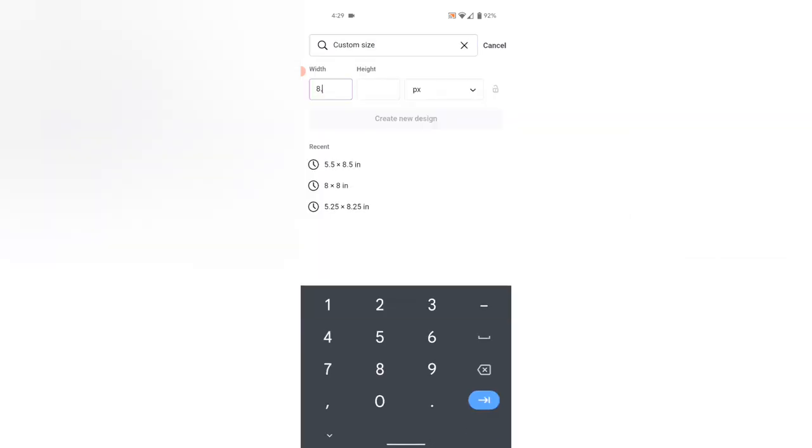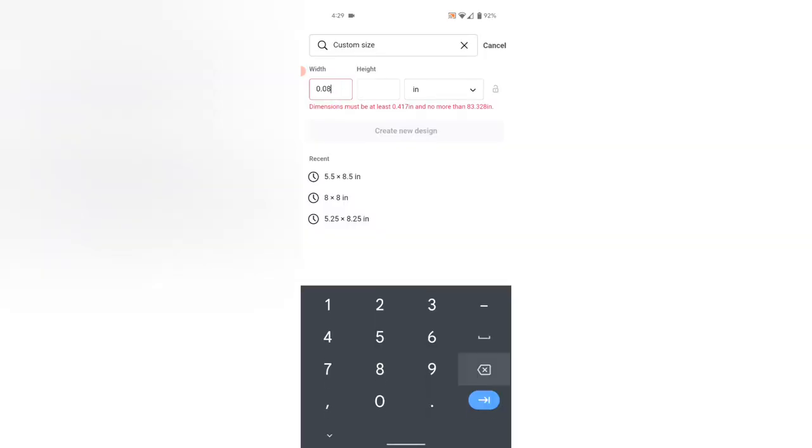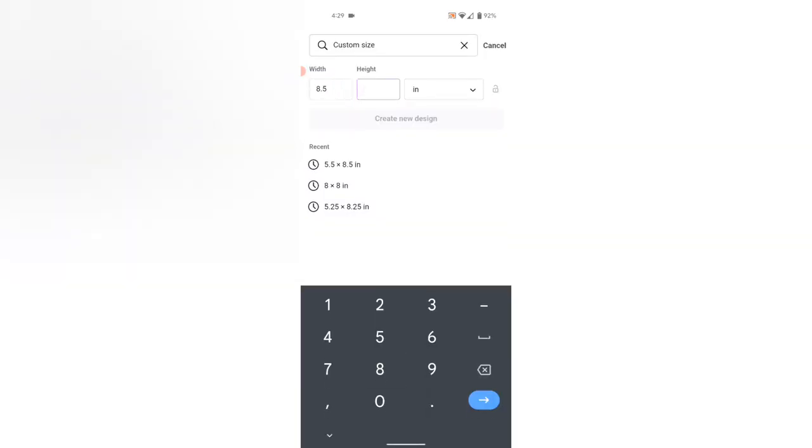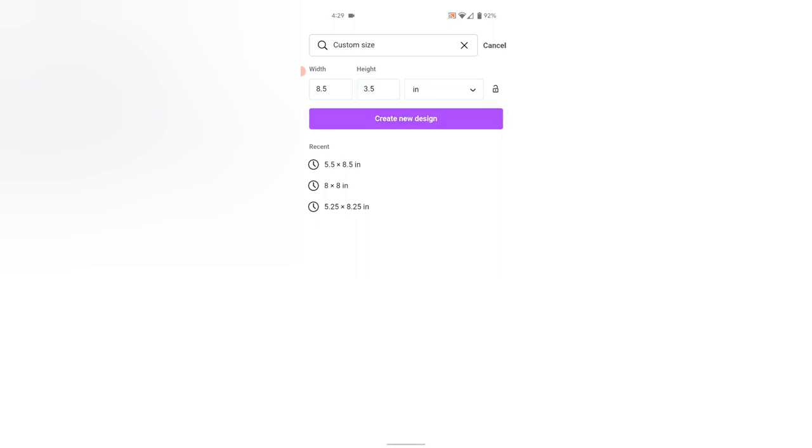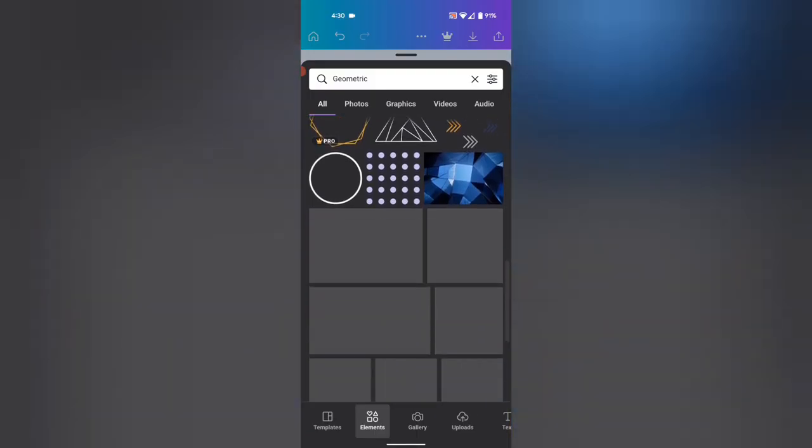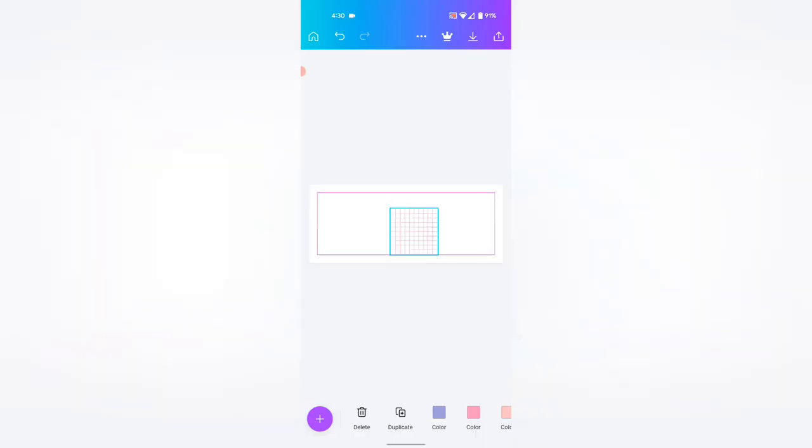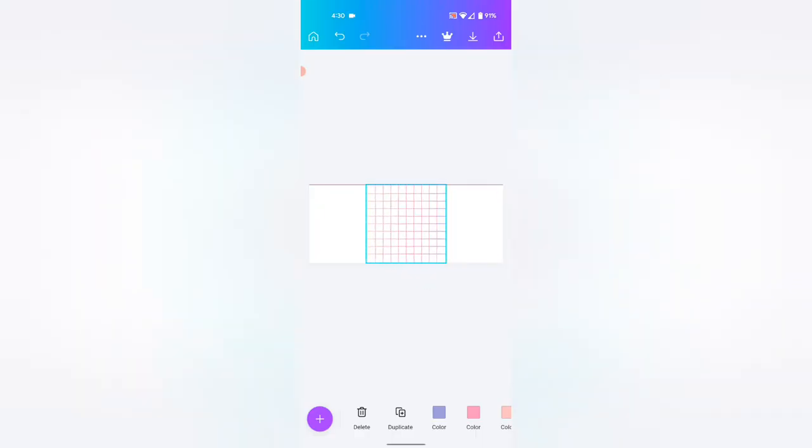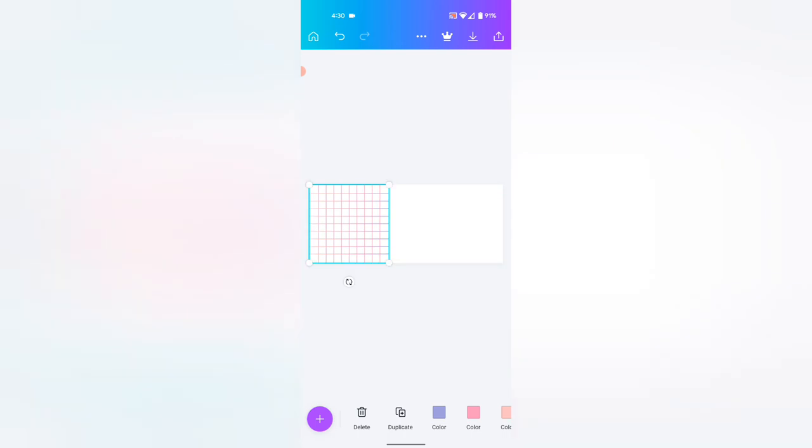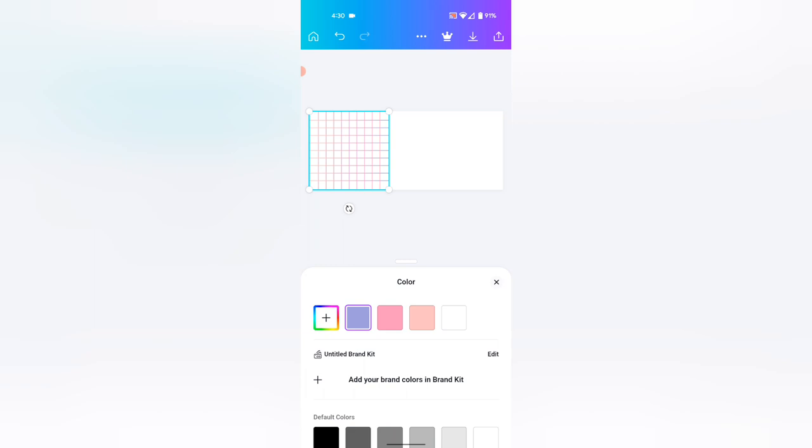Once you've got Canva open, you're going to want to create a new custom-sized project, and you're going to make it 8.5 inches wide by 3.5 inches tall. That's the measurements that we worked out using our paper template just a minute ago. The first part that I always tackle is the background, because I think that this leaves the biggest impact when it comes to the design of the label. So you can head on in to the elements search in Canva and start looking for anything that you think would work well for your company.